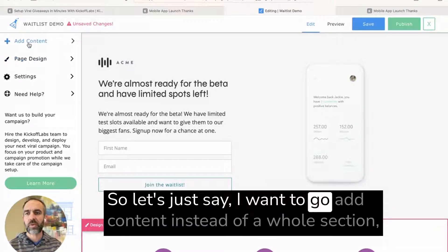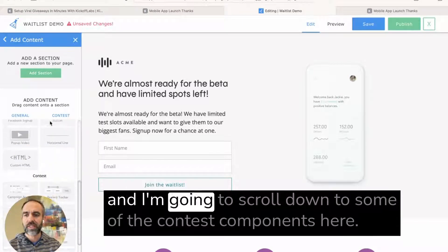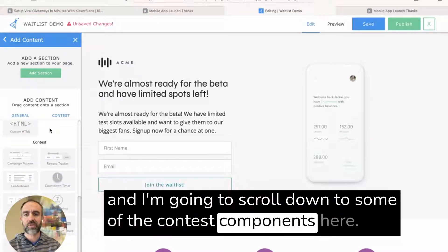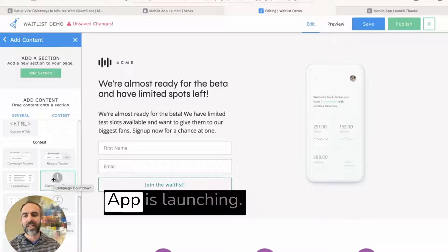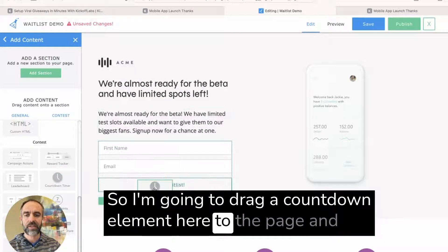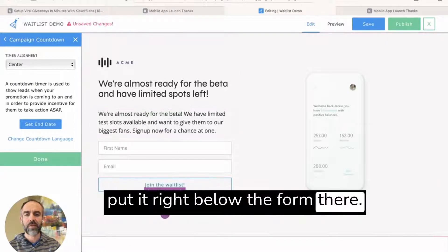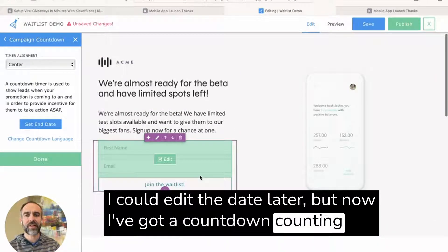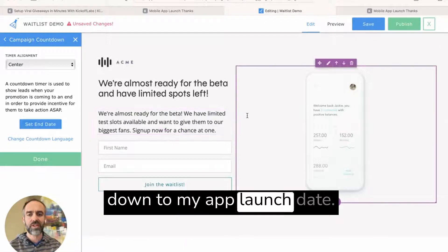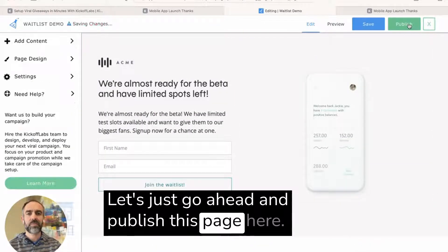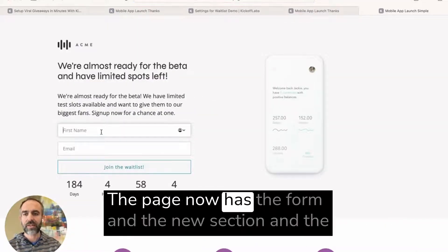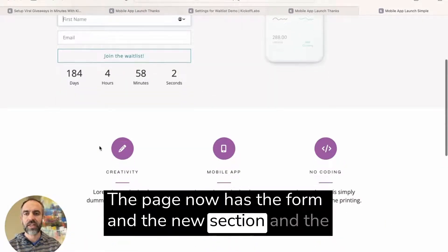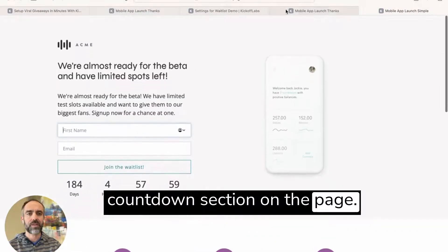So let's just say I want to go add content instead of a whole section, and I'm going to scroll down to some of the contest components here. And let's say I know a date my app is launching. So I'm going to drag a countdown element here to the page and put it right below the form there. I could edit the date later, but now I've got a countdown counting down to my app launch date. Let's just go ahead and publish this page here. And if you reload it, you'll see that the page now has the form and the new section and the countdown section on the page.